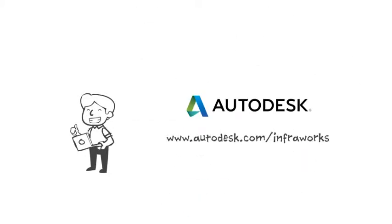To learn more, visit www.autodesk.com/infraworks.